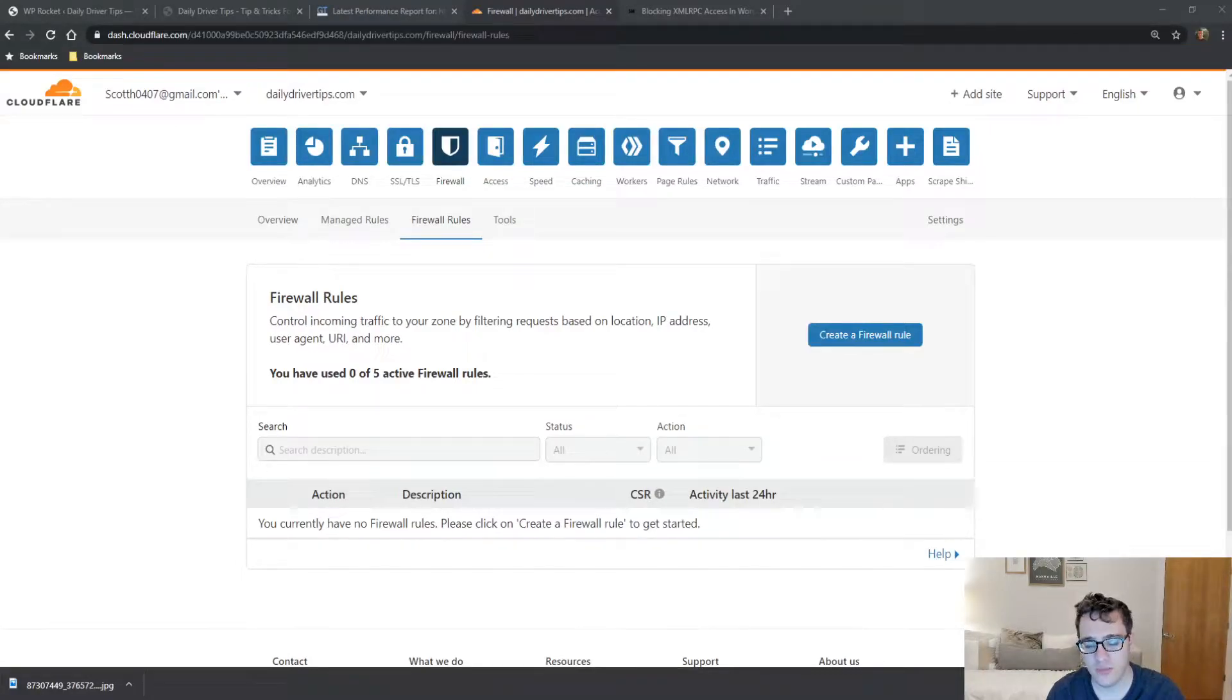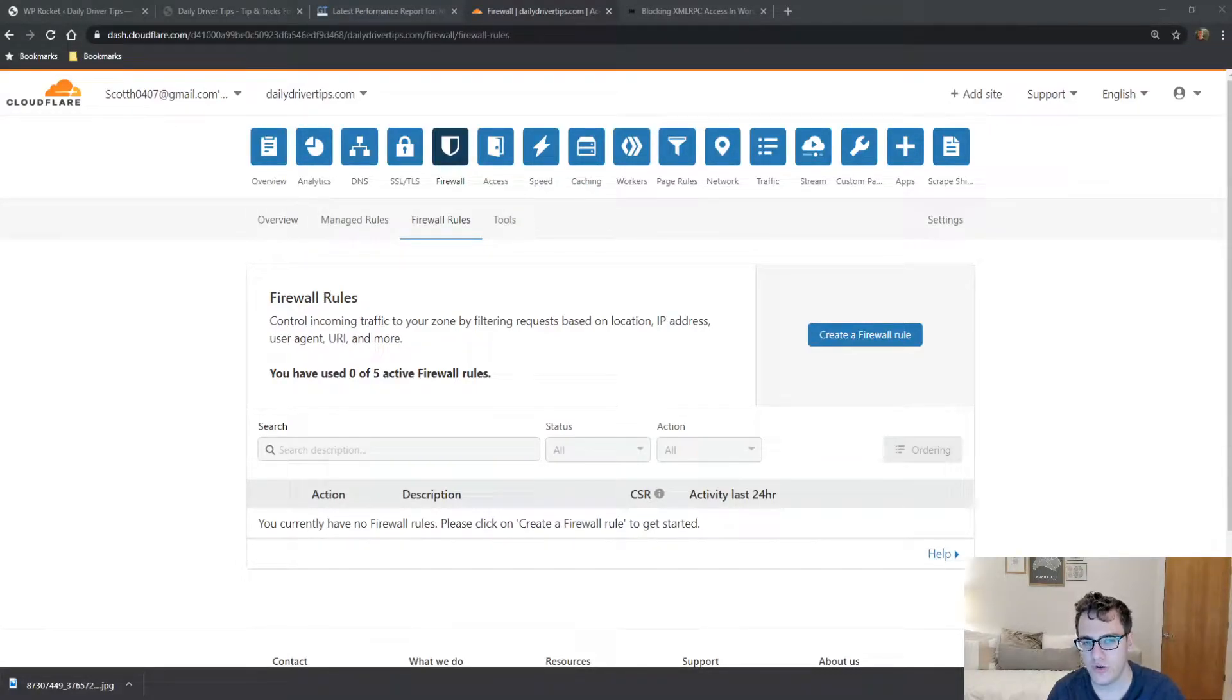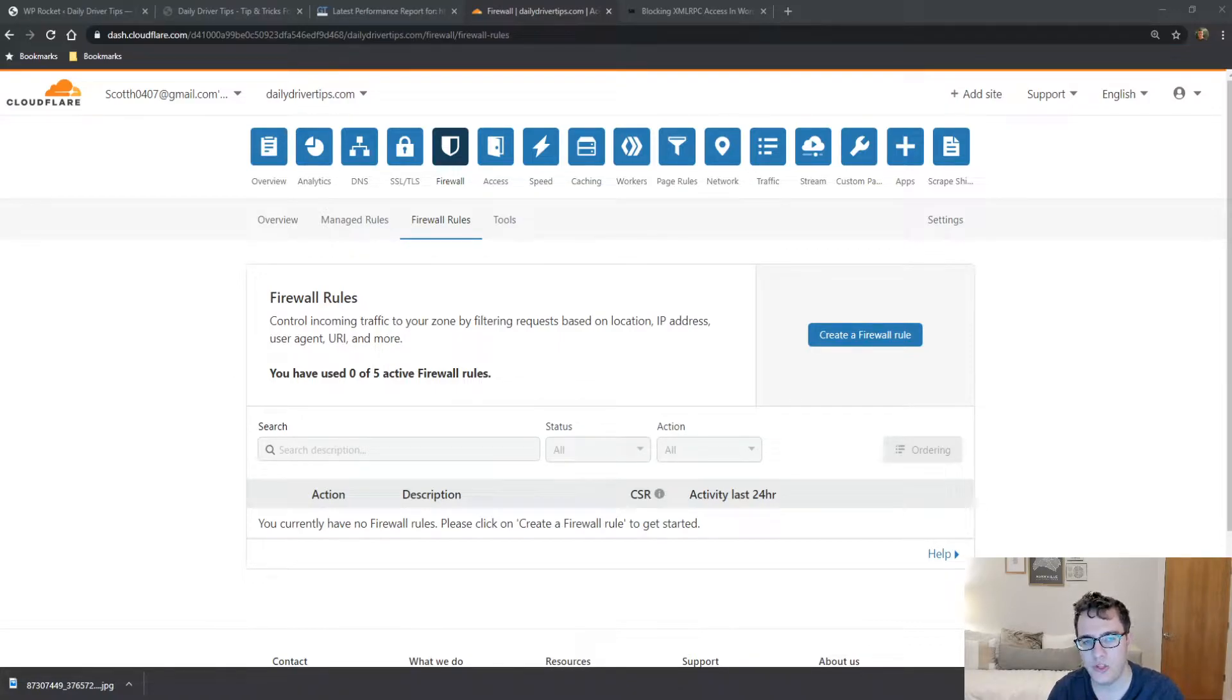Hey everyone, this is Scott from certmedia.com and in this video I'm going to show you a quick Cloudflare firewall rule that you can set up to prevent spammers from wasting your server's resources.